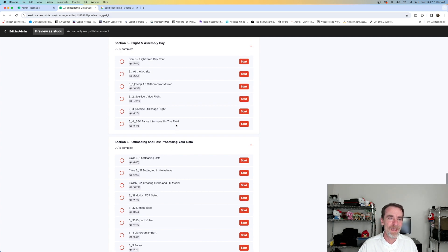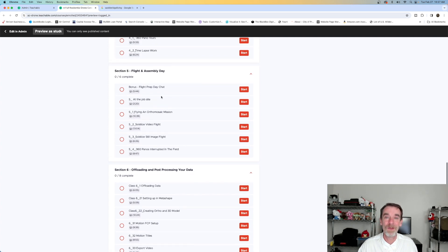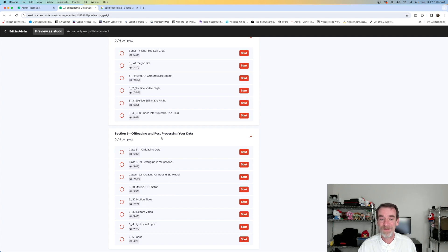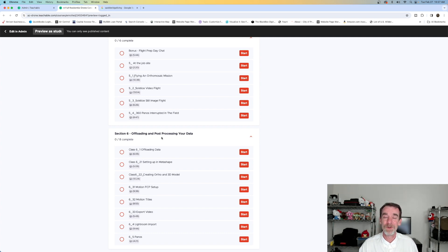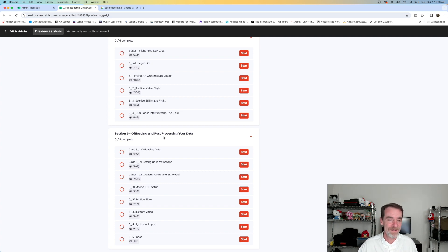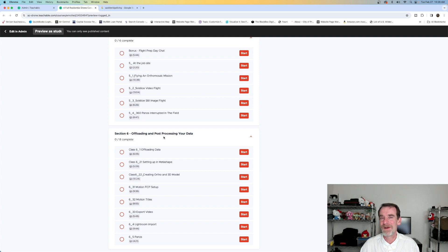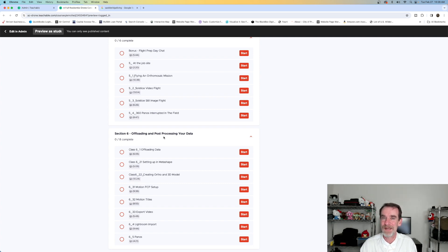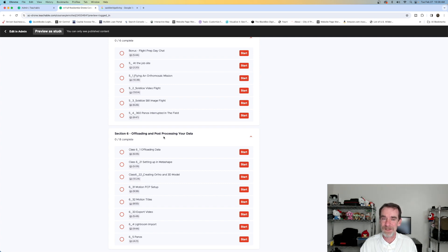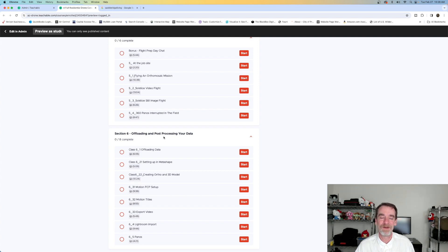After we did all of our flight day stuff we came back same day, flight day, and we started offloading everything and working with everything. So this is going to continue to grow. Section seven and section eight will be coming along as well because we will talk about some specifics. I'll show you a few of the setups with the M3E but you can do this with other drones as well.